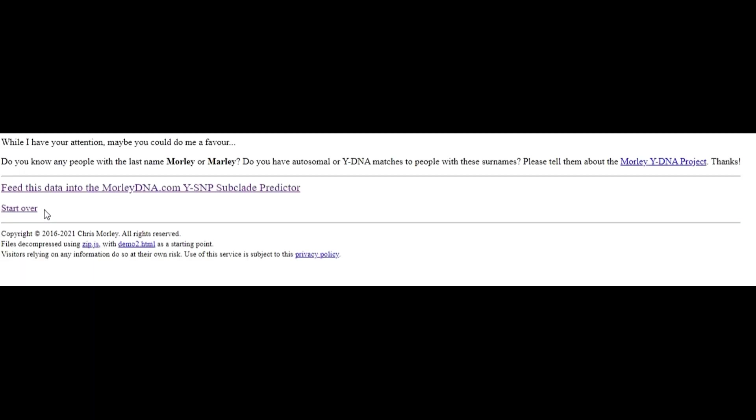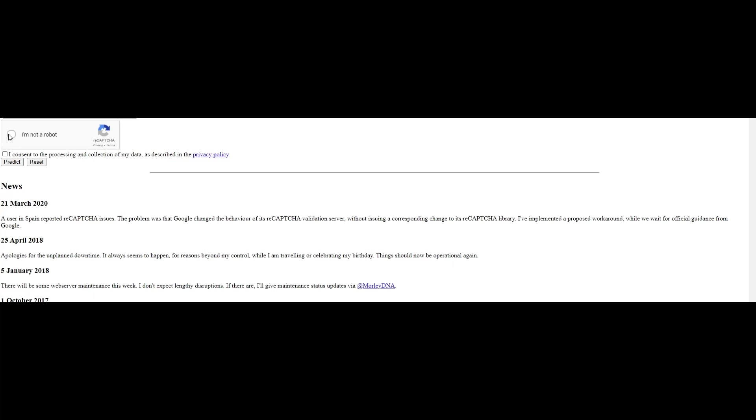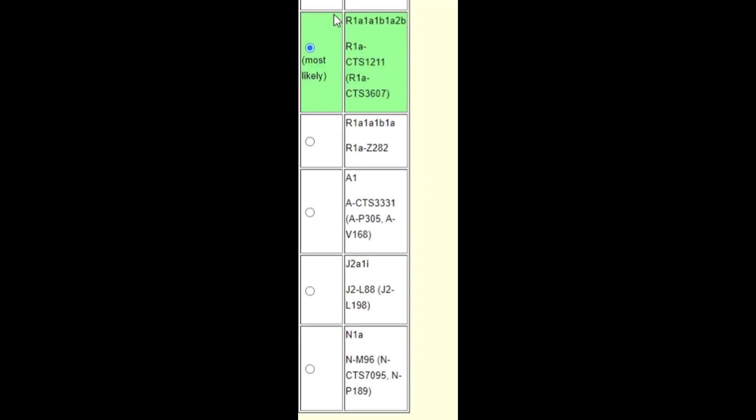And once it's there, I want to click on this link that says feed this data into the MarleyDNA.com Y-SNP subclade predictor. I'm going to click on here. I'm not a robot. Again, I'm going to consent to the processing and then click on predict. And you'll see here that it will show up as most likely R1, A1, A1, B1, A2B. And here are the other names for that same haplogroup.